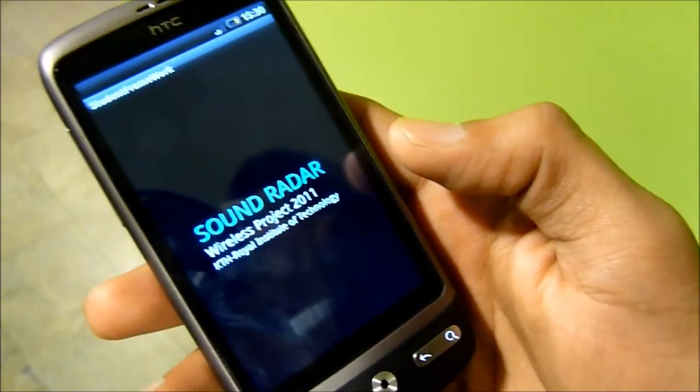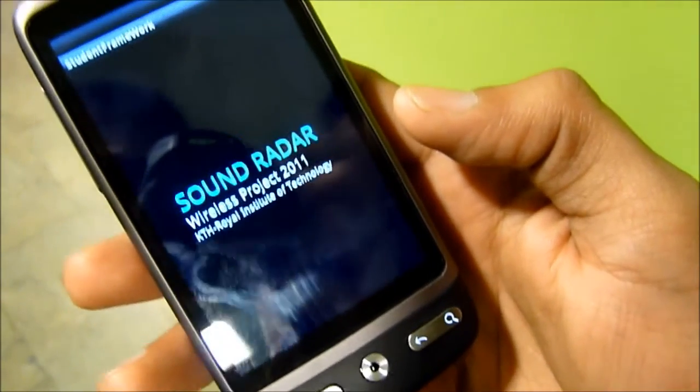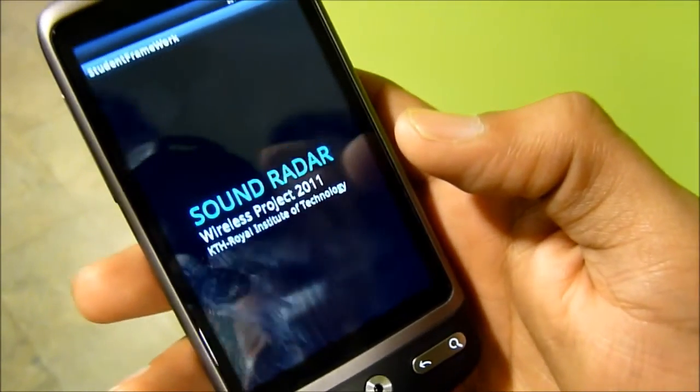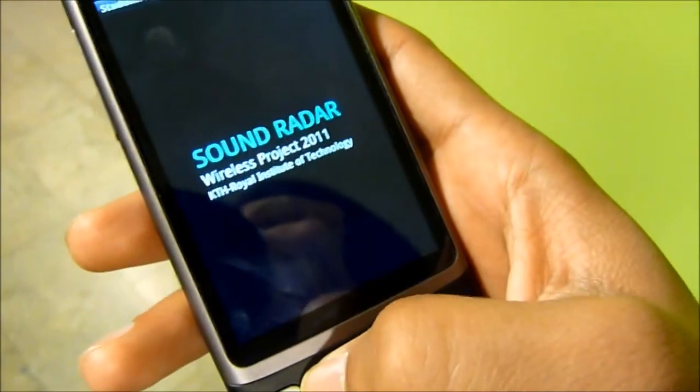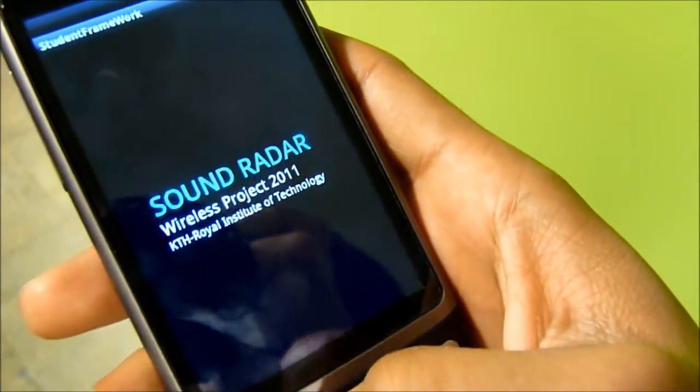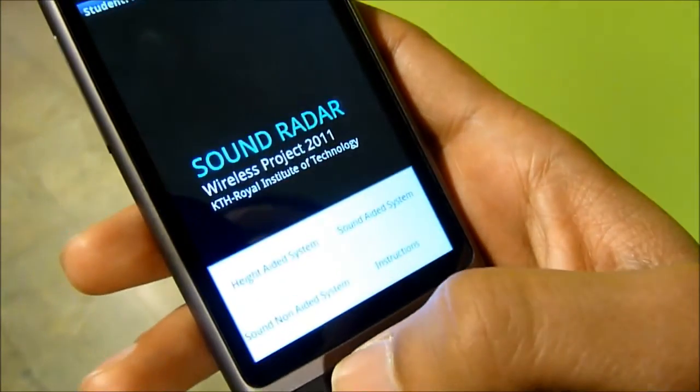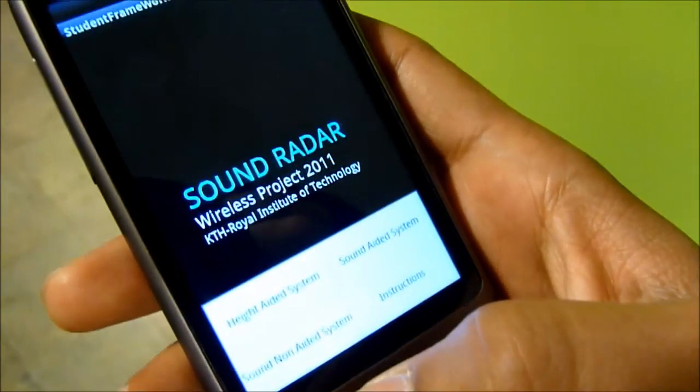Hi, how often have you wondered how to measure distance to a wall without using a measuring tape? In our project, we have developed an Android application for a smartphone to do exactly that. This is the main framework of our application. As you can see, in our application, there are basically two different approaches to measure the height.